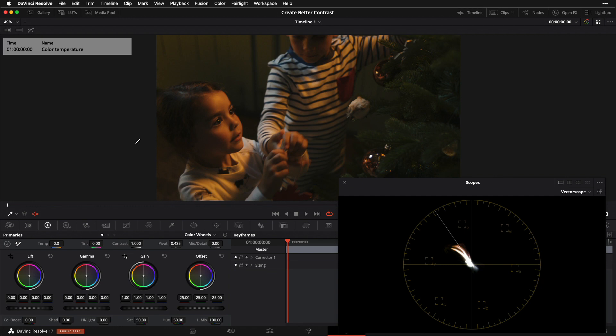Just like we did with tonal contrast, we're going to start with the simplest possible and move out to the slightly more complicated tools that we can break out to manipulate our color contrast. We're going to begin by talking about color temperature, which is very similar to offset, which we discussed in our tonal contrast video.